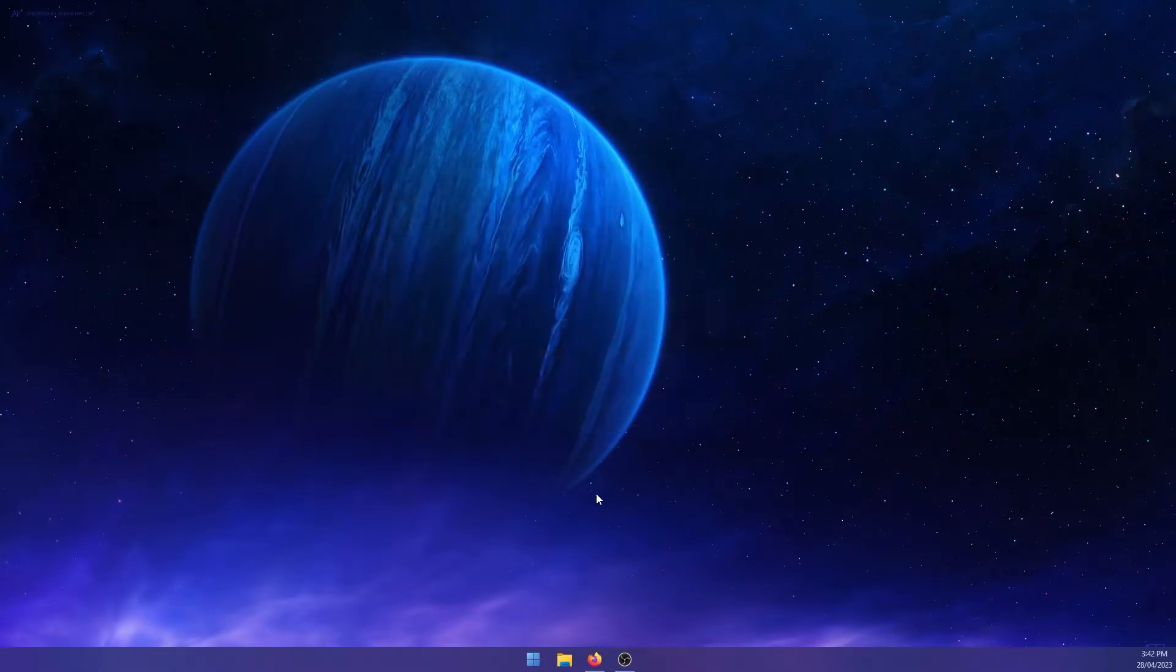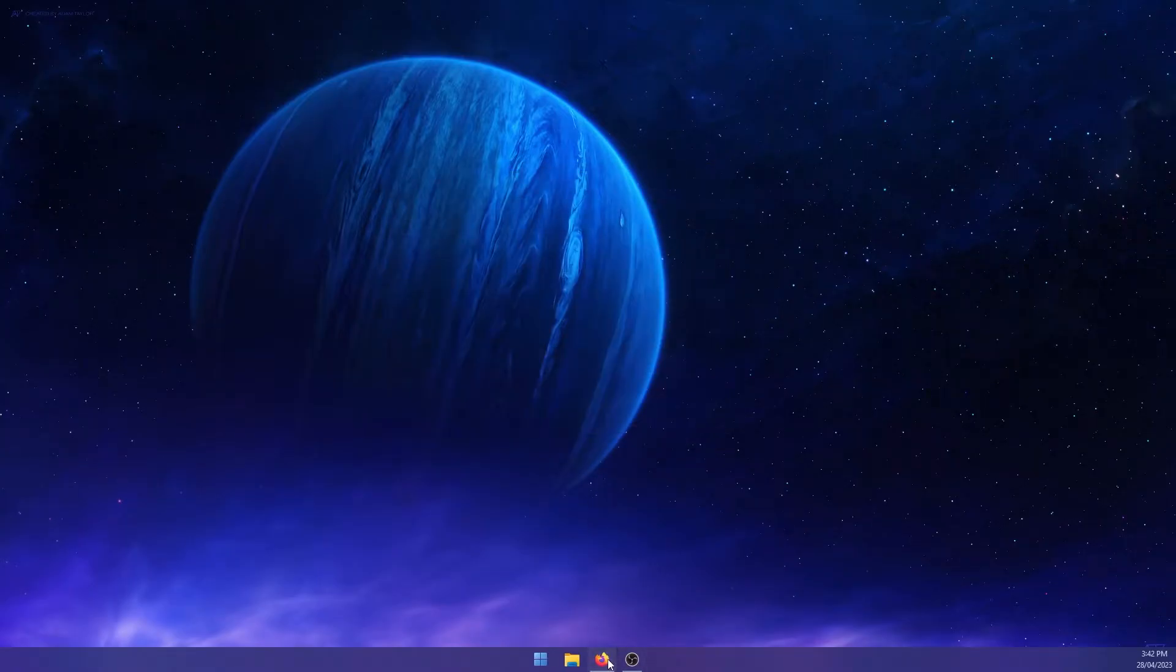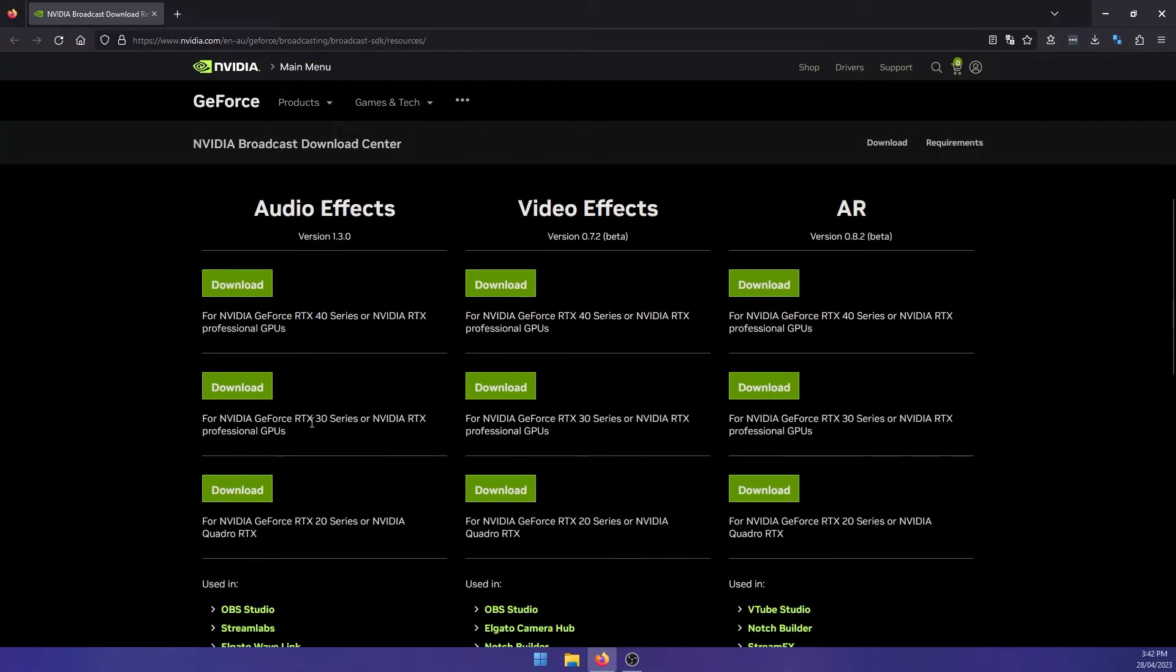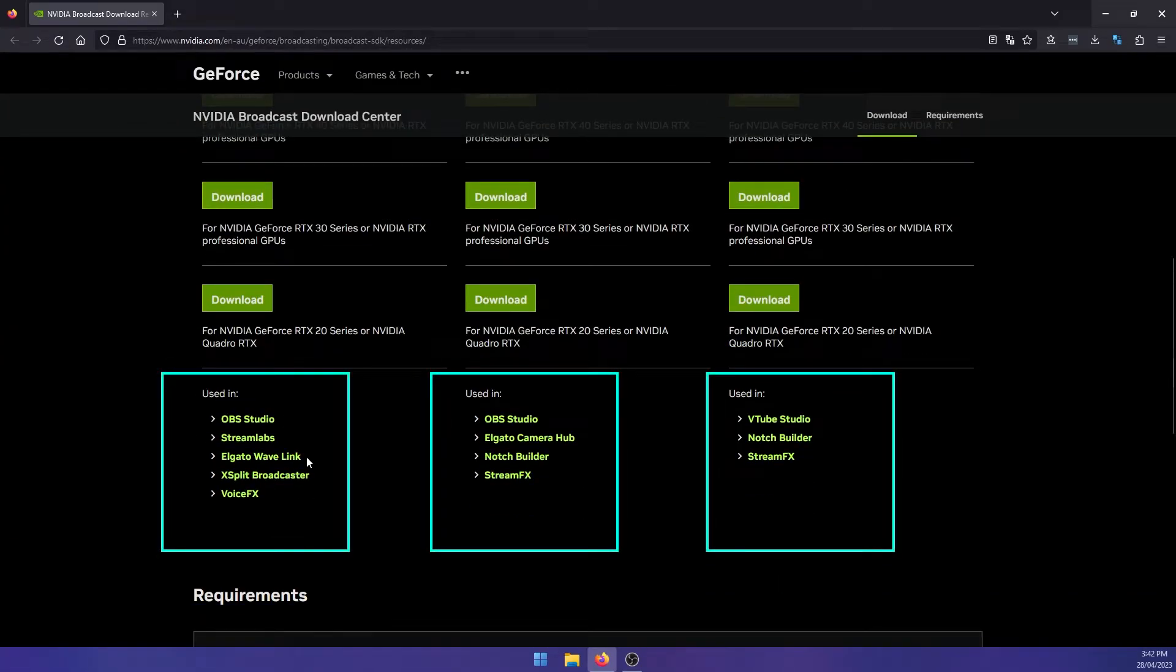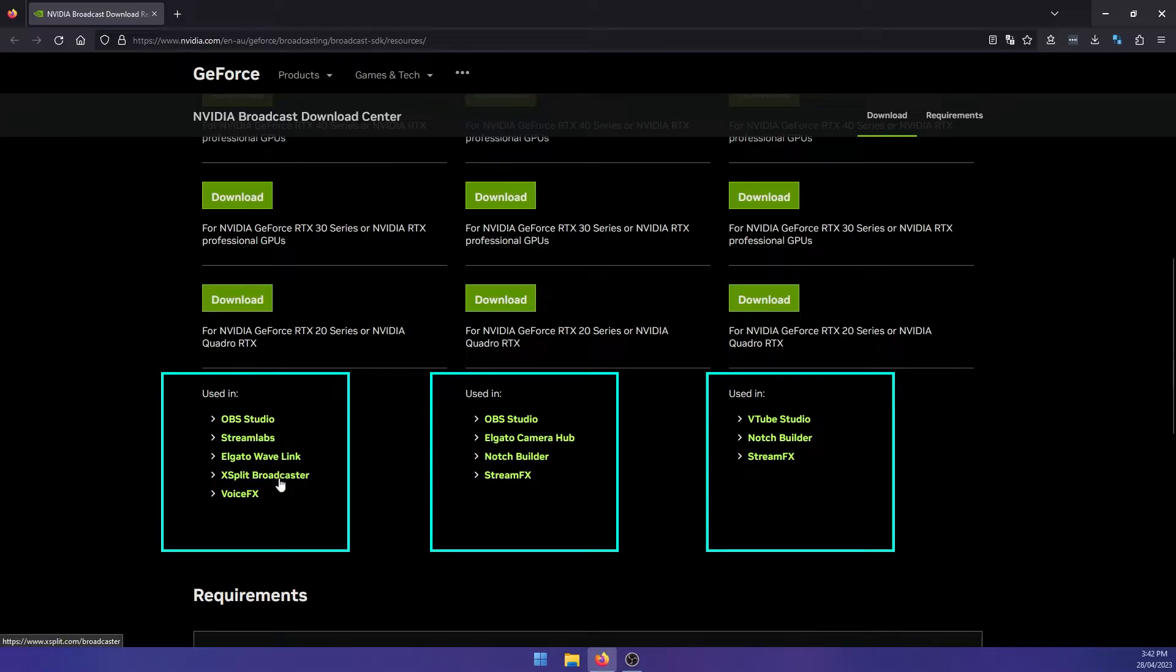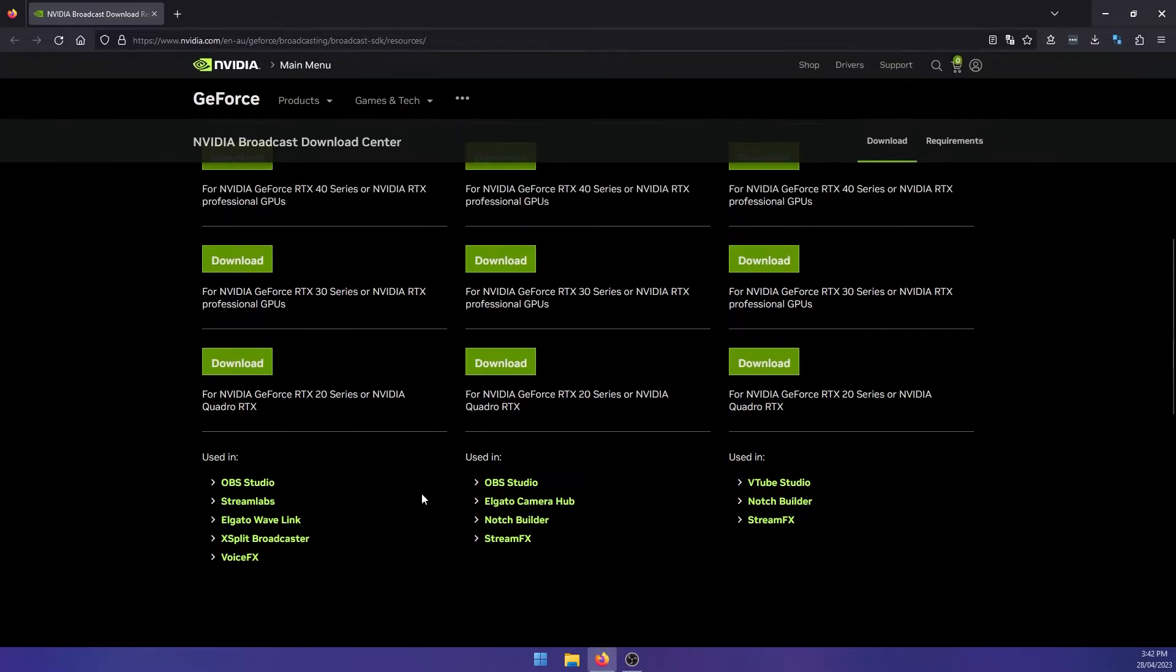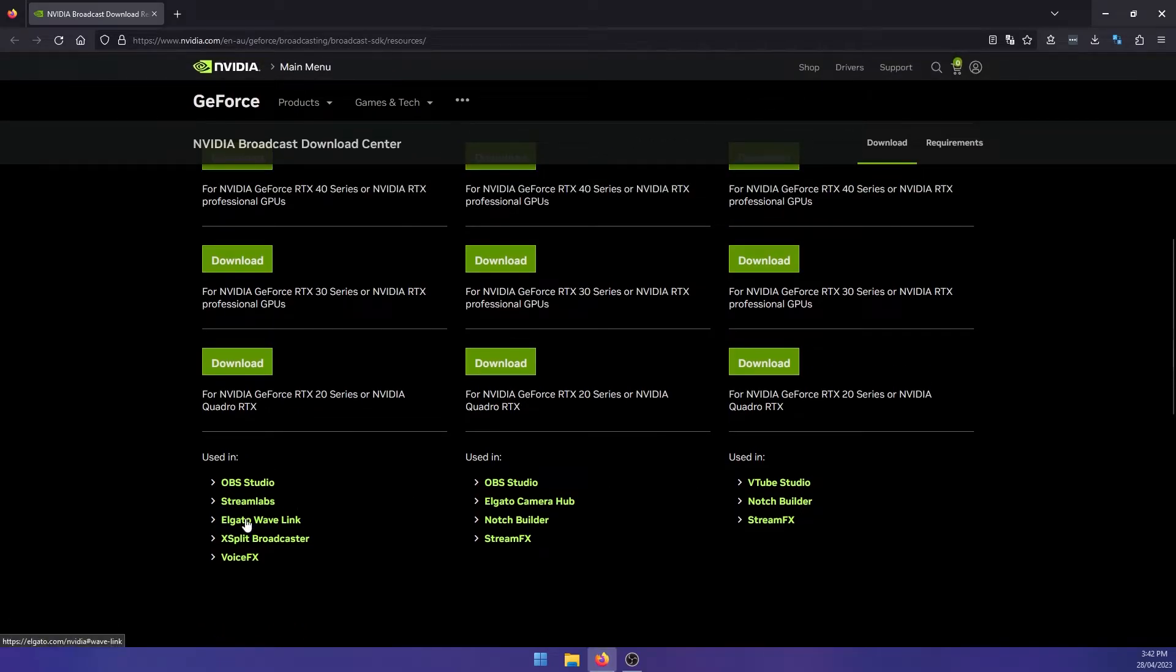We'll just close out of that. One other thing I'll mention quickly is if you scroll down here, you can see the software that you can use it in. So you've got OBS, Streamlabs, Elgato, XSplit, Voice Effects, similar options here for these two. Just be aware of that. You can't use it for everything.